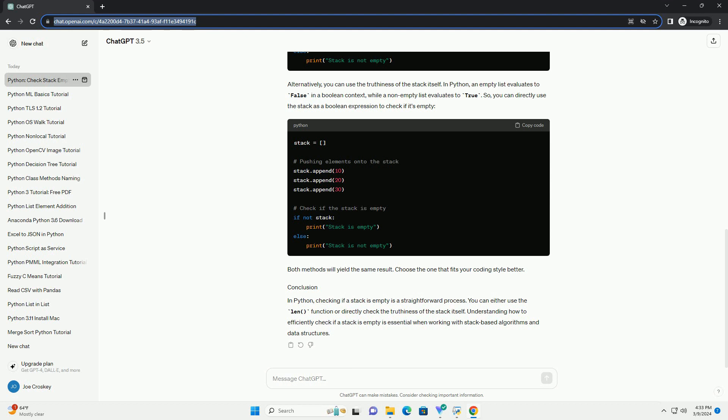To check if a stack is empty, you can simply use the len function to determine the length of the stack. If the length is zero, then the stack is empty. Here's how you can check if a stack is empty.